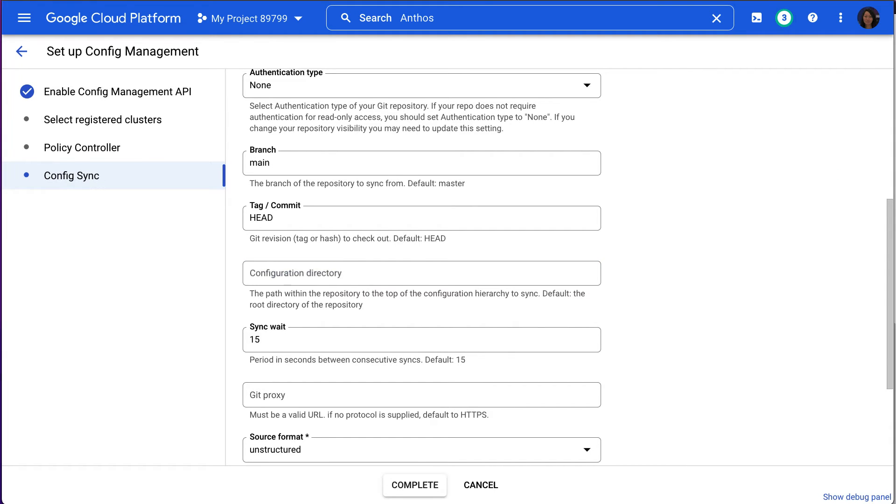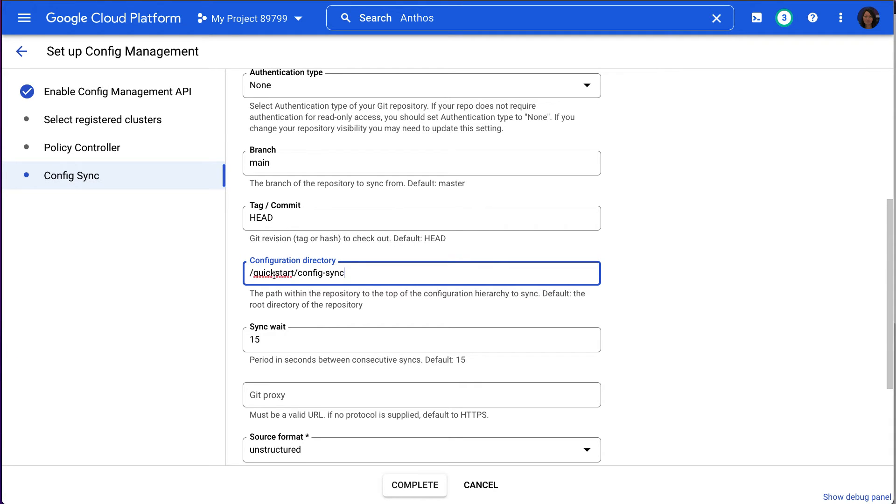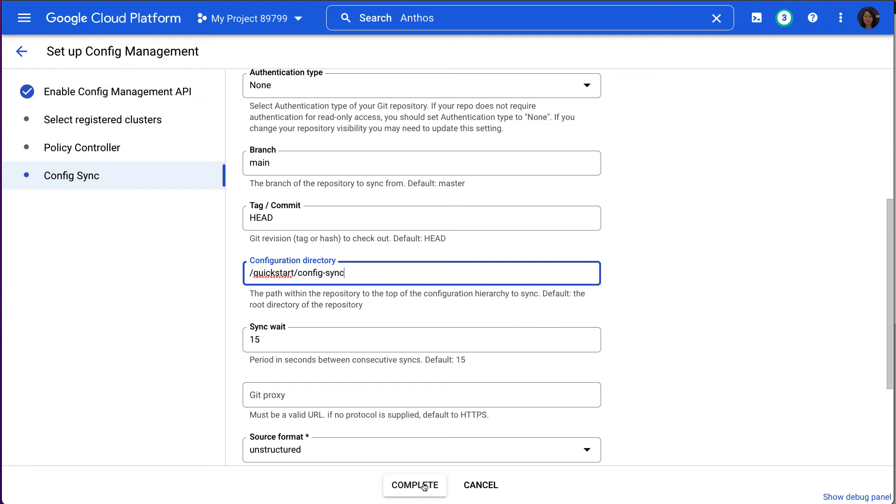In the Configuration directory, we're going to enter the quick start slash config dash sync. And this directory contains the example constraints and the configs that we use in the following sections. And we're going to keep the rest of the fields set to their default values, and then click the Complete button.